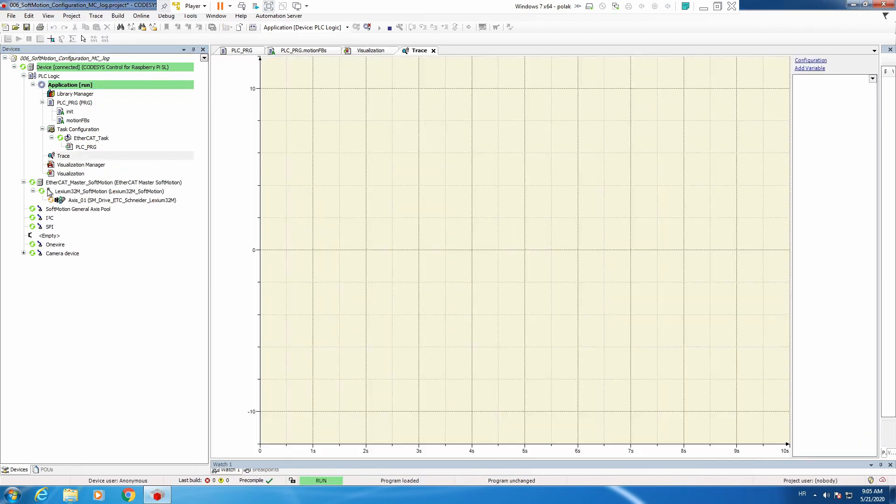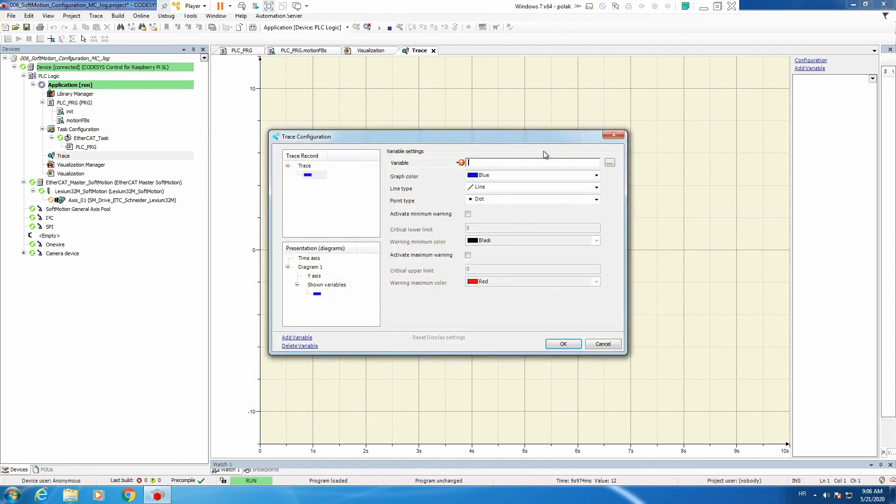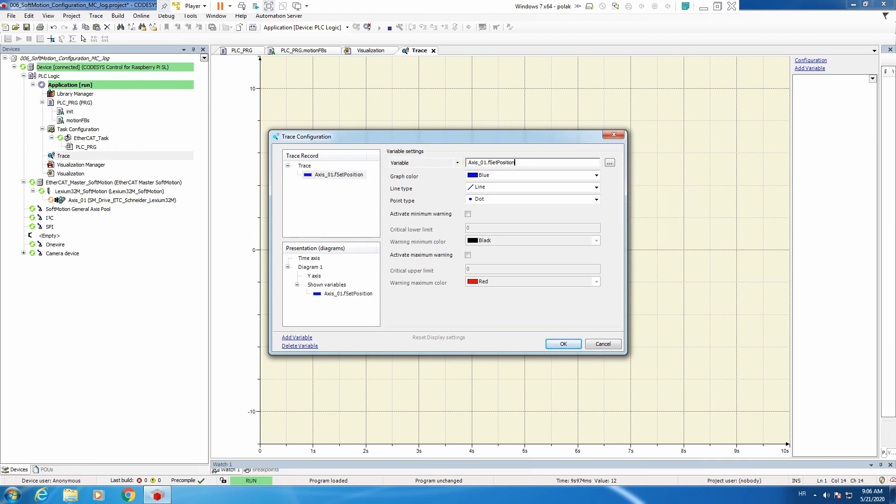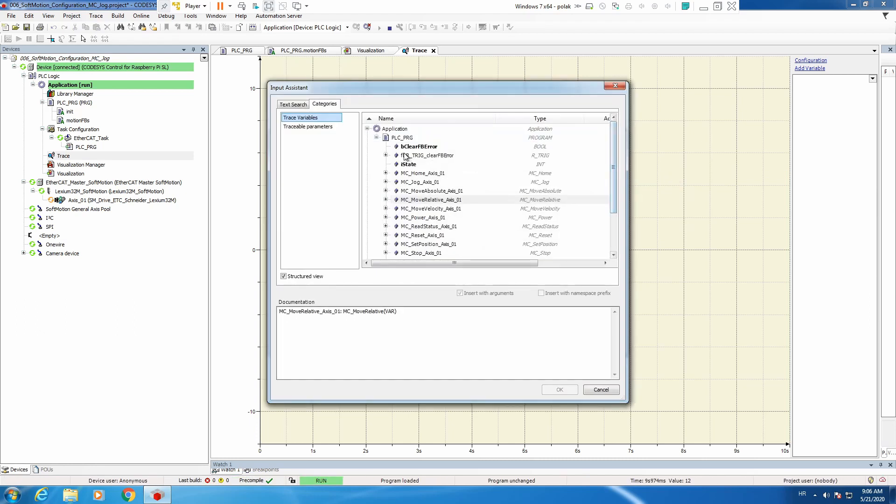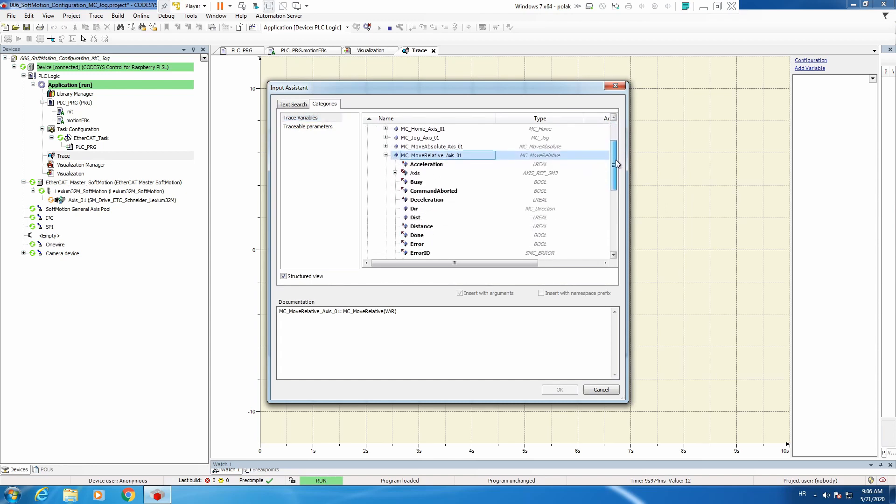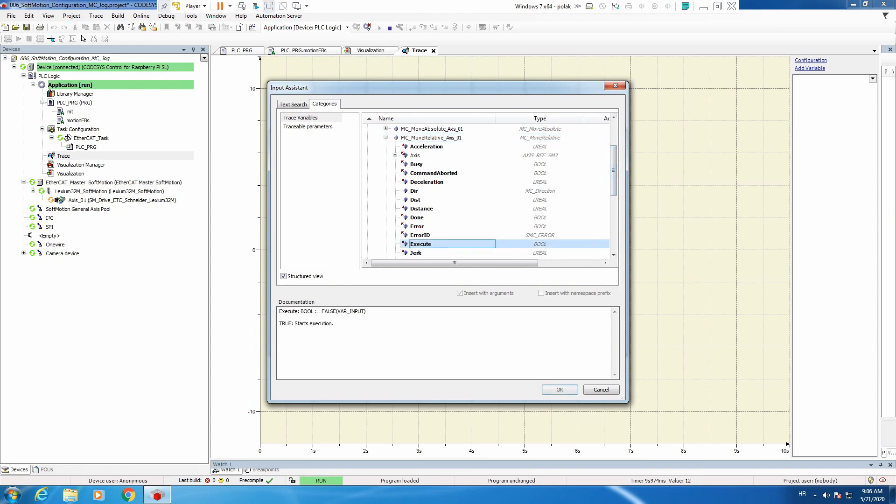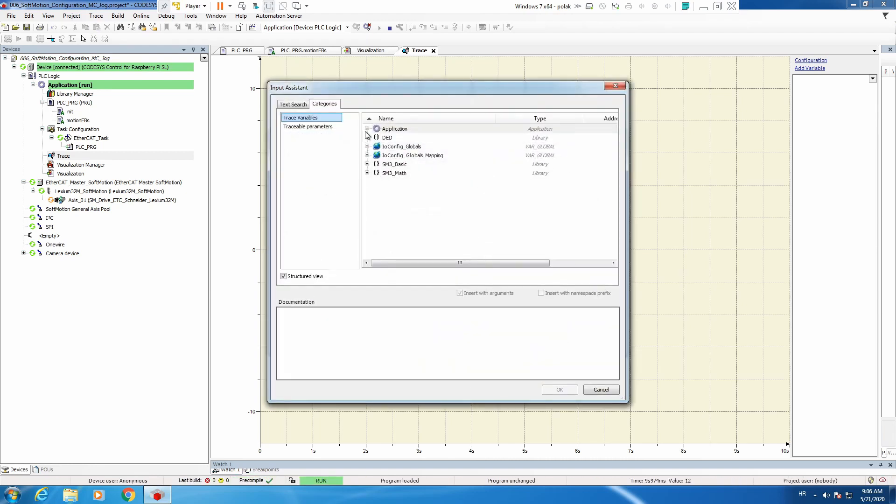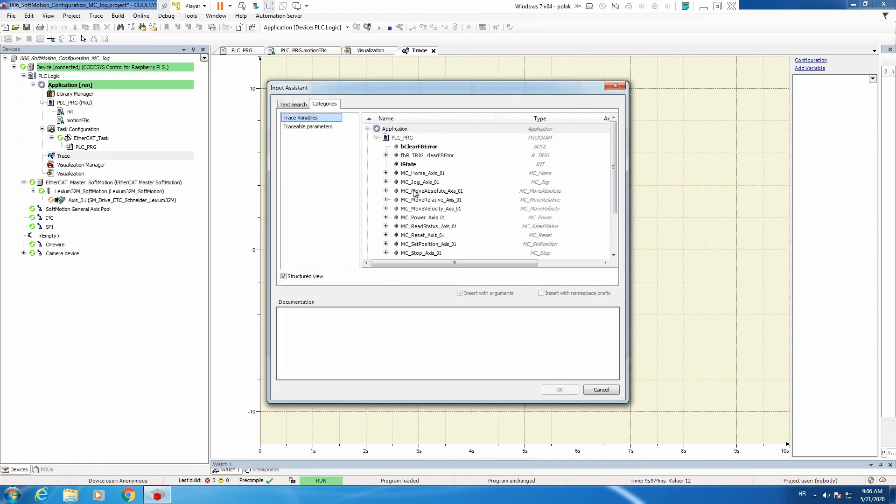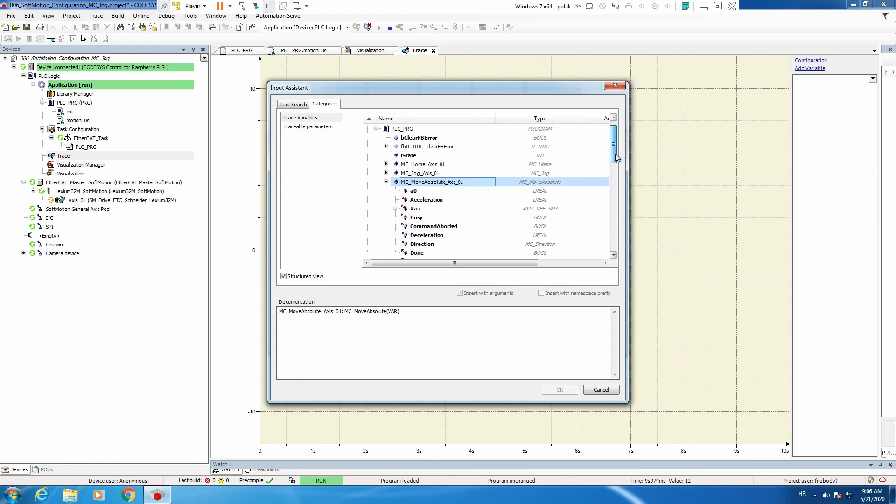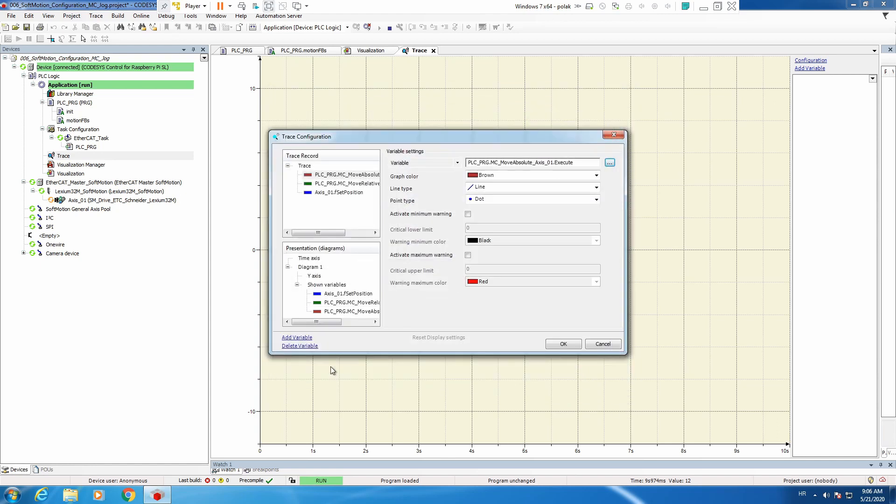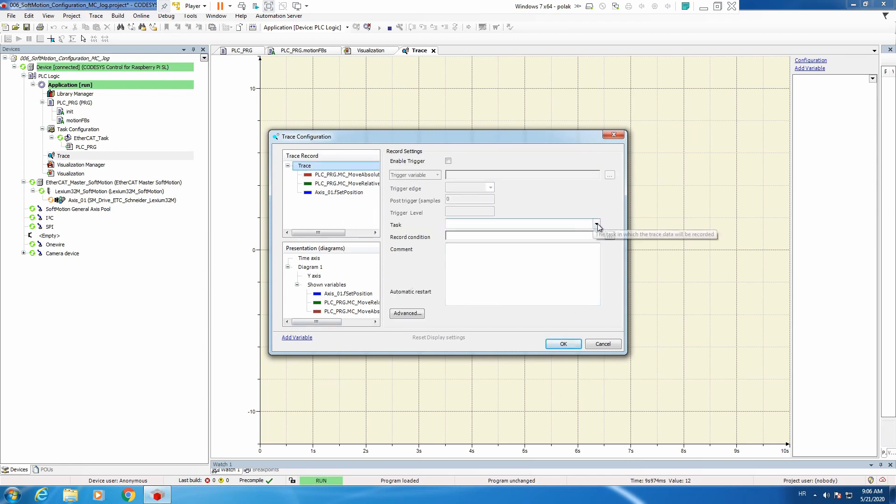Now this functionality is highly used in debugging the problem and it's very nice functionality. So what we will trace is axis f set position. We will not add too many variables but then also I would like to see move relative execute and we will add move absolute execute.